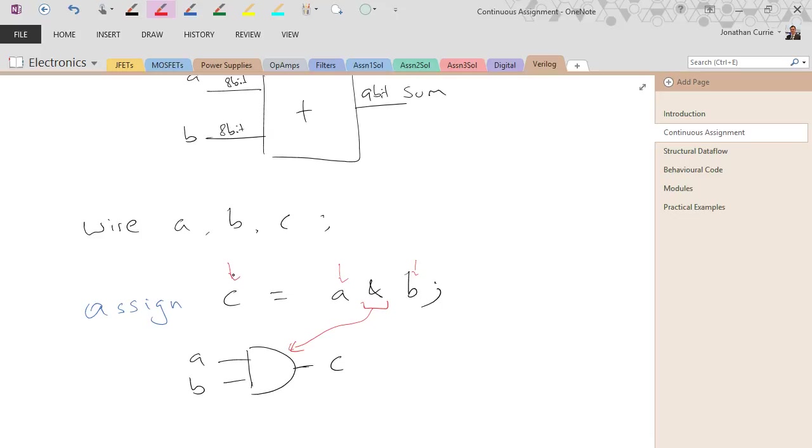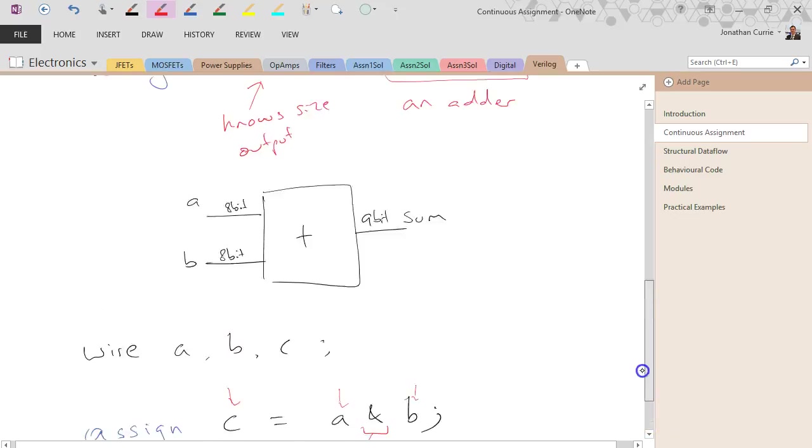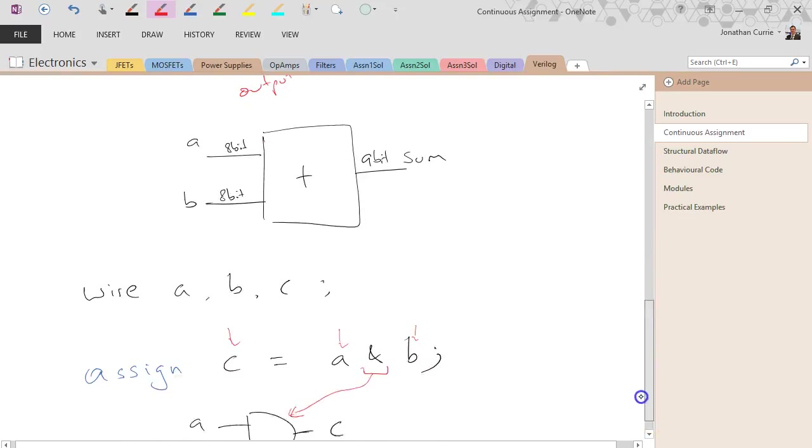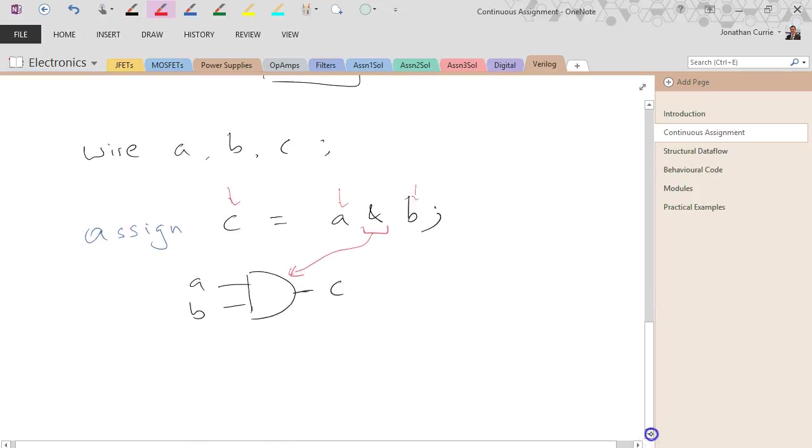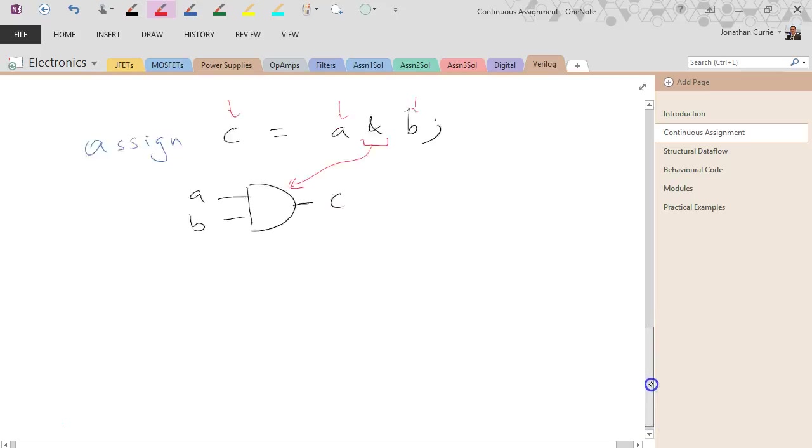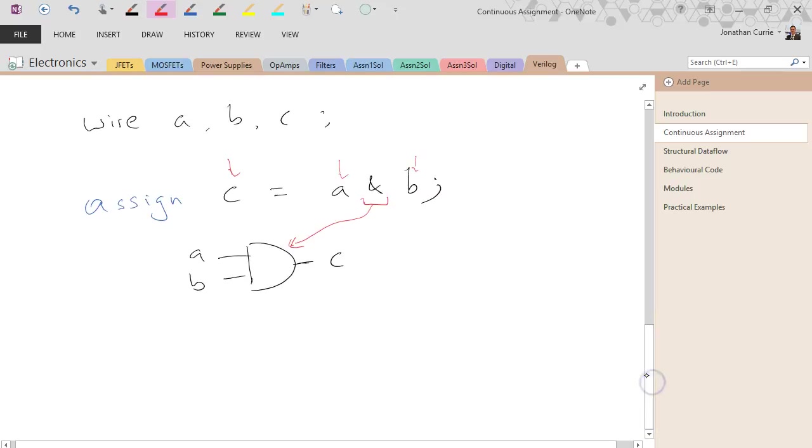That's basically all there is with the assign statement. Noting that just like a gate, if a changes, c changes, if b changes, c changes,